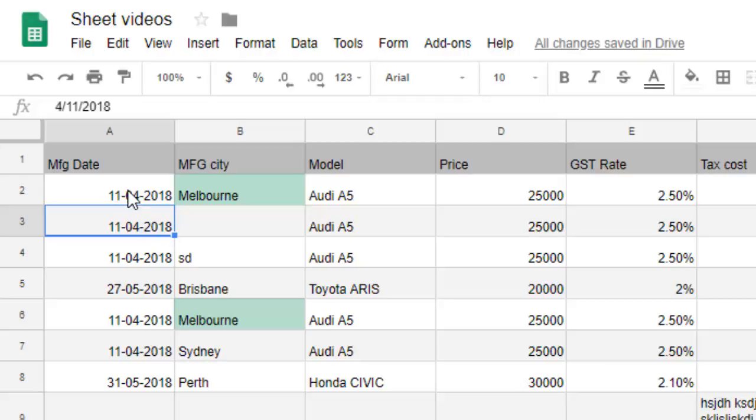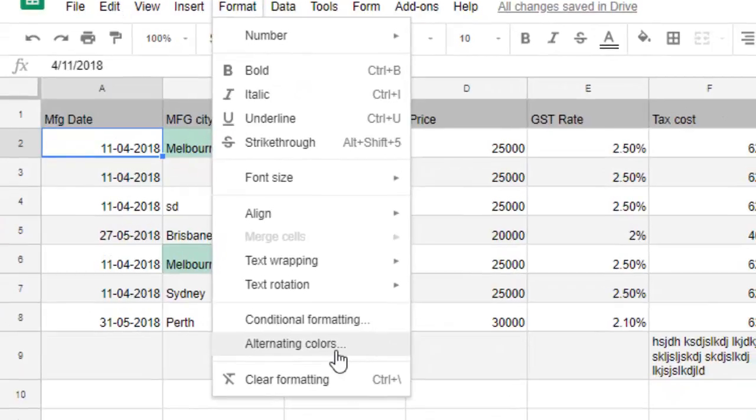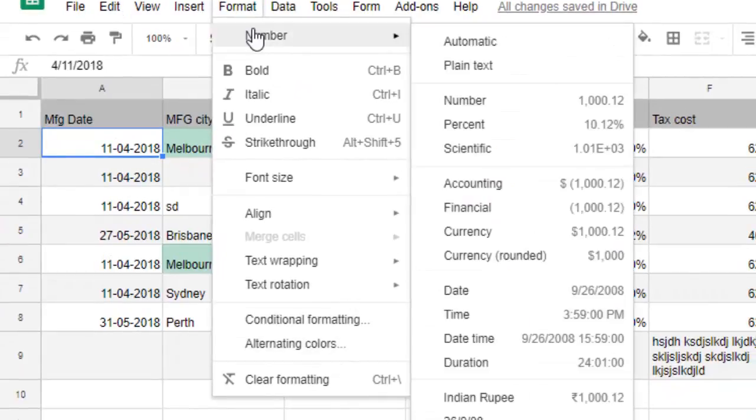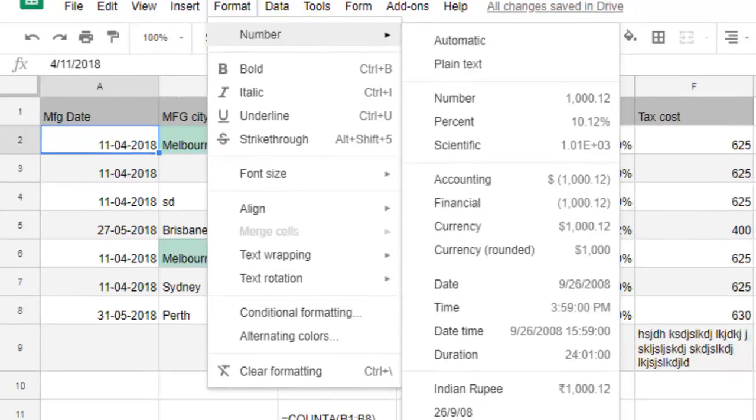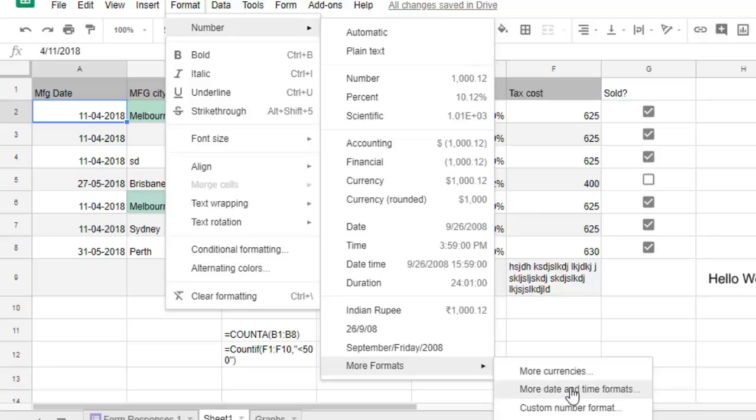Let's say I want to change the date format of this cell. Just click on Format and then click on Number. Here there are different types of formats. You have to click on More Formats and then click on More Date and Time Formats.